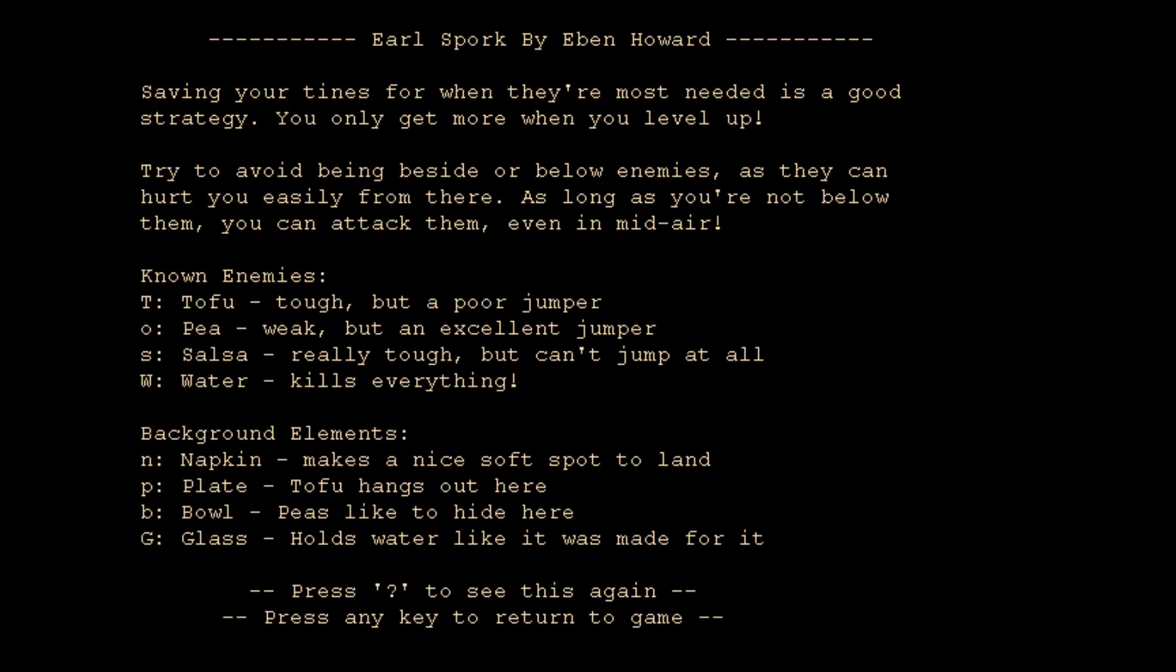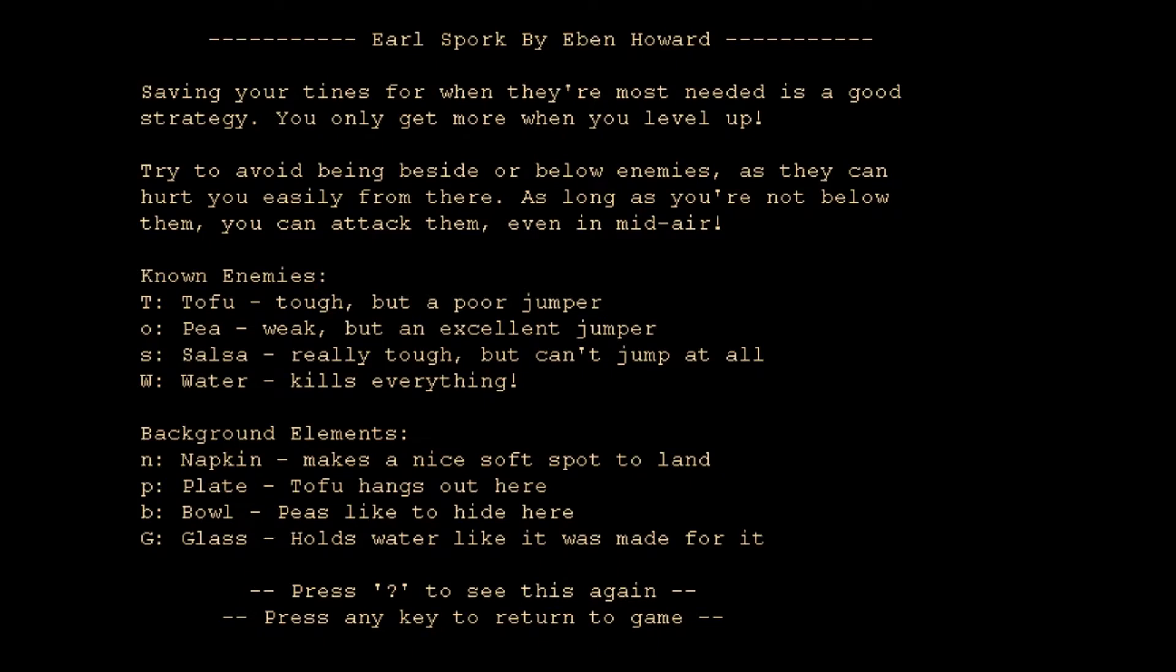Here's our enemies. Known enemies: T is for tofu, tough but a poor jumper. O is for P, weak but an excellent jumper. S is for salsa, really tough but can't jump at all. And W is for water, kills everything. Background elements: we have napkins with an N, makes a nice soft spot to land. P is for plate, tofu hangs out there. B is for bowl, peas like to hide here. G is for glass, holds water like it was made for it. Press question mark to see this again.